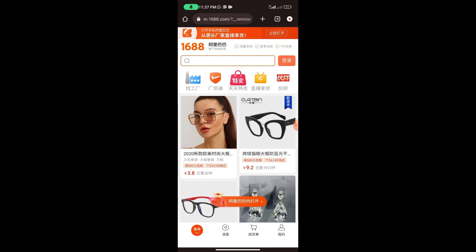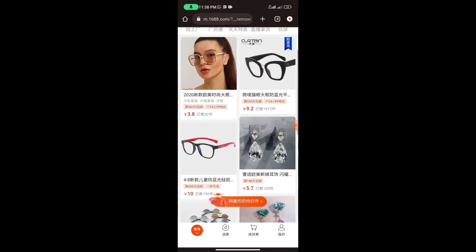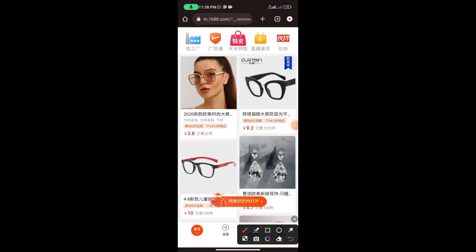You can see that everything on the 1688 app is written in Chinese. You can only tell from the images and the prices — this one is 3.8, this one is 9.2, this one is 10, and this one is 5.7. You can also tell from images, like this pair of earrings. But that's not enough — you need to be able to read what they are trying to sell in English so you know what you want to buy.